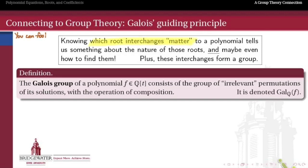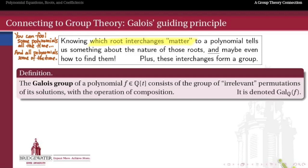So which root interchanges matter? Which coffees can I switch and nobody will notice? And which coffees, when I switch them, will people actually notice? Will polynomials that used to be satisfied no longer be satisfied? You can fool some polynomials all the time, and you can fool all polynomials some of the time. But knowing which ones you can fool all of the time - which root interchanges will leave all polynomials satisfied by those roots still satisfied - knowing those interchanges will help us understand something about the polynomial.